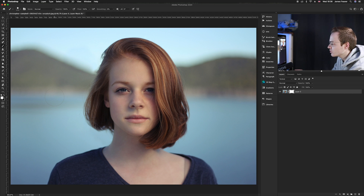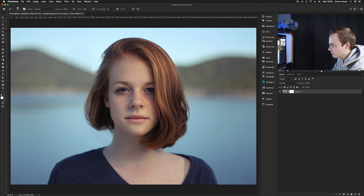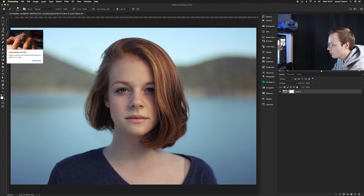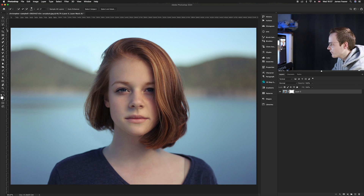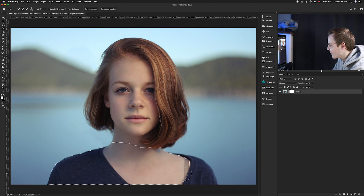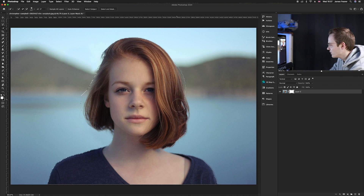Now I'm going to show you how to use the Quick Selection Tool to remove the background. Go to the Quick Selection Tool icon or press W on your keyboard. Click and drag like you would with the brush tool — the computer will work out where the edges are. As you can see, it's detecting the girl's hair and shoulders. Keep painting around until you're completely happy with the selection.